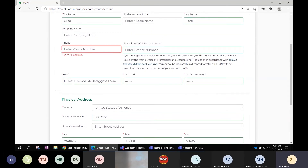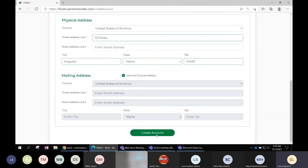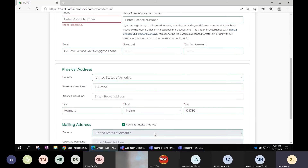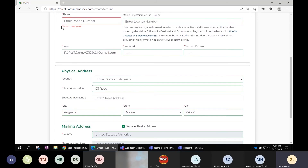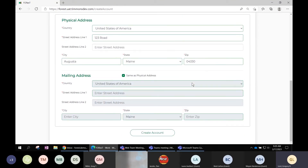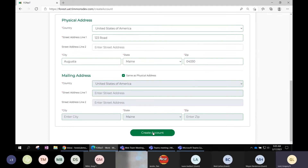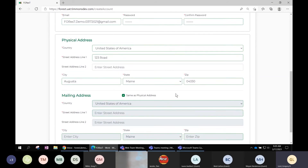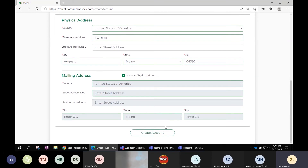If you miss entering something, the form will tell you and take you to what's missing. For example, if I remove my phone number, which is required, and click 'Create an Account,' it takes me back up to where the phone number is and says 'phone is required.' In the past that feature wasn't present, so if somebody missed a required field nothing would happen and you'd think it was broken. Now it'll take you to what's missing. Once everything is filled out, I click 'Create an Account.'